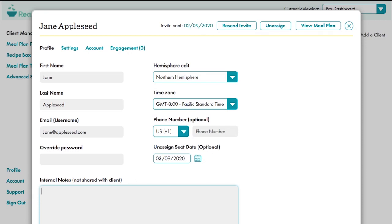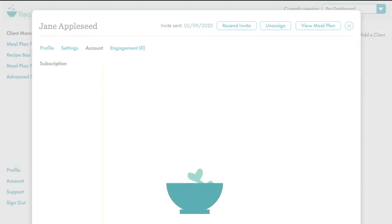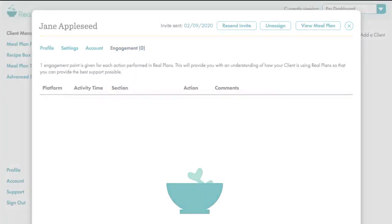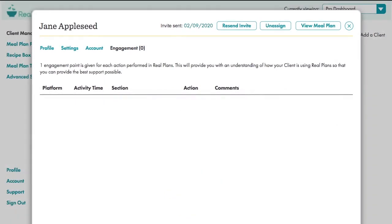Here you can write notes about the client. Real Plans Pro is not HIPAA compliant, so please use your existing systems for any medical notes, if that's your field. The Account tab shows whether they're currently assigned a seat or not, and engagement will start to show activity when your client logs in so you can keep tabs on them.